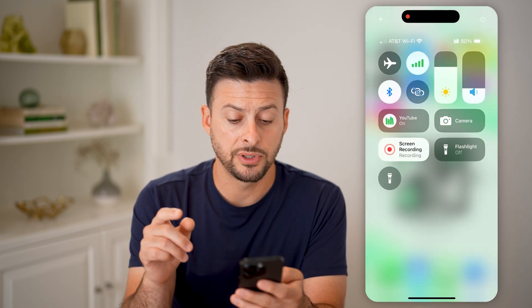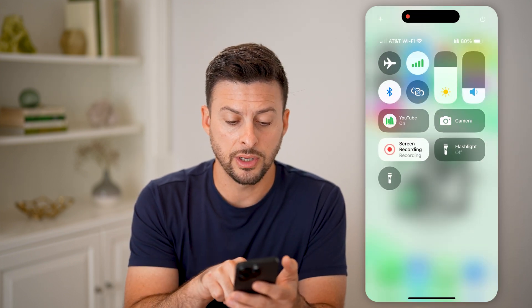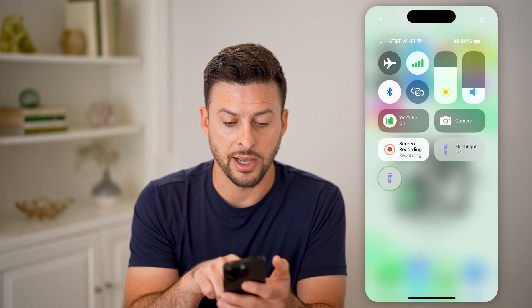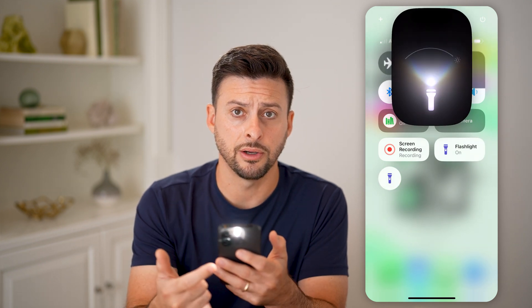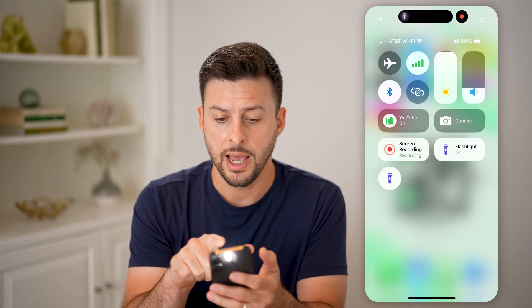Now after you've done that, you can tap on flashlight and you'll be able to see the flashlight has turned on.